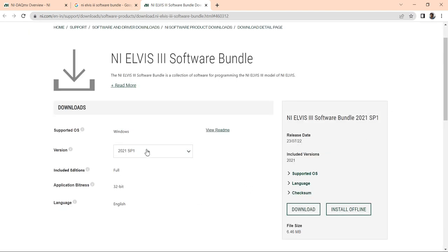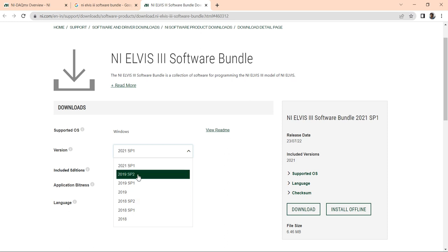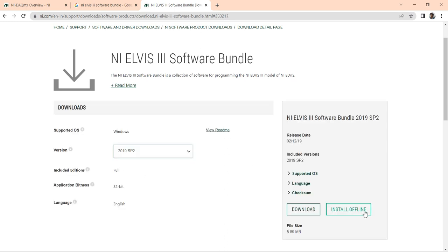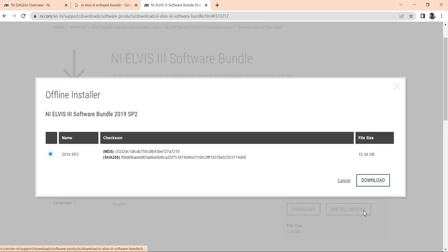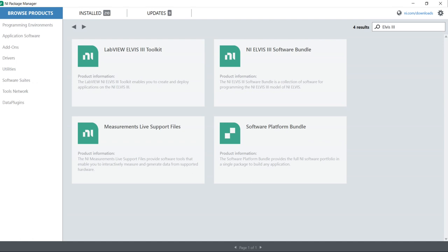If you have LabVIEW 2018 version or LabVIEW 2020 version, go with the LabVIEW 2019 toolkits or 2019 SP1 toolkits and install offline. It's 15.34 GB. First download install offline then go. Suppose in my PC I have LabVIEW 2021, I have LabVIEW 2020.